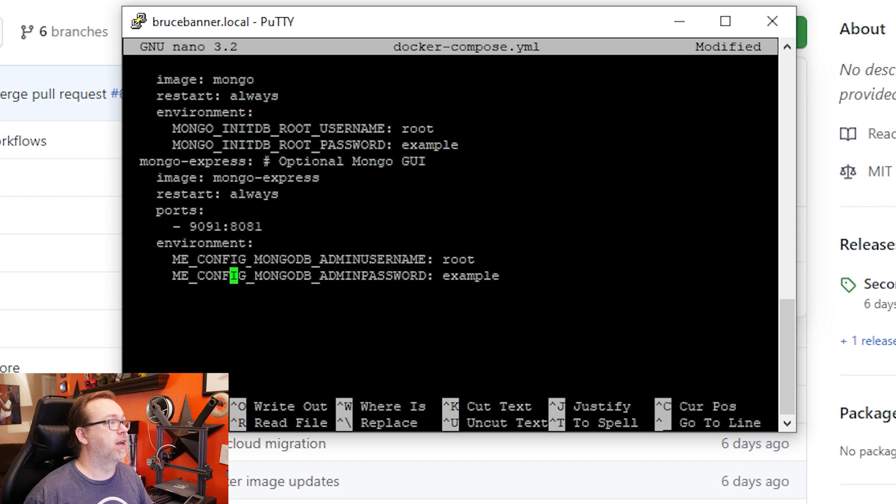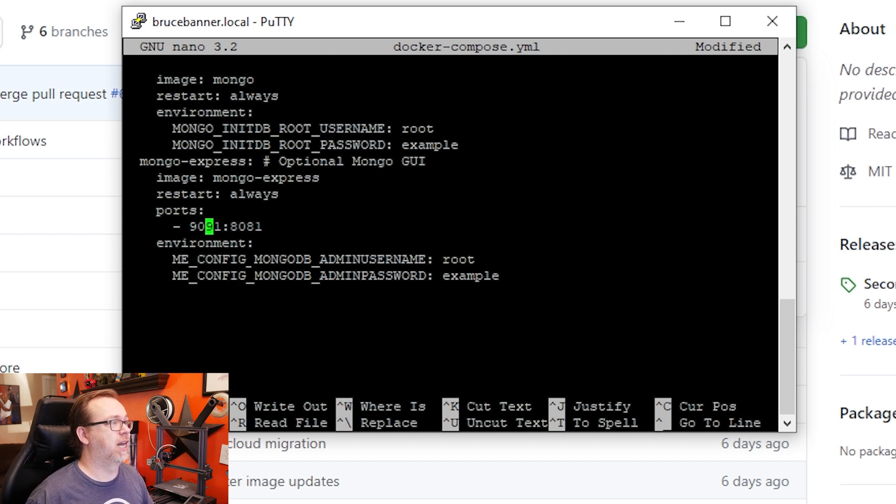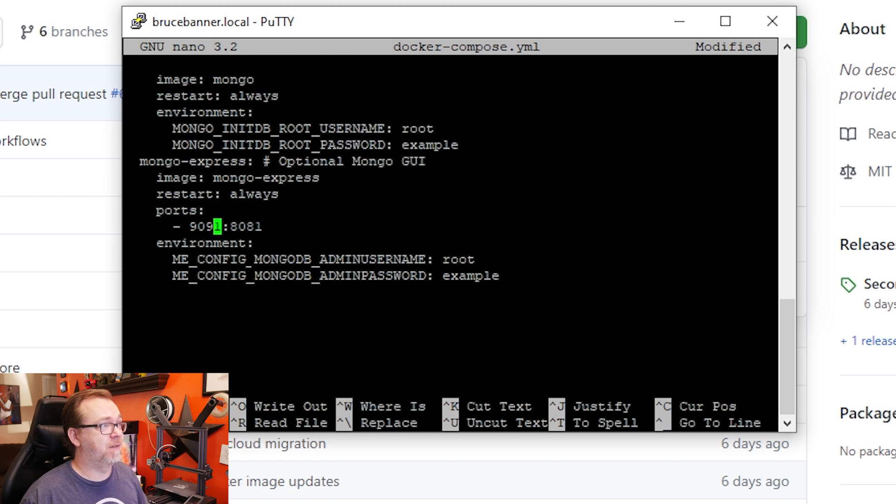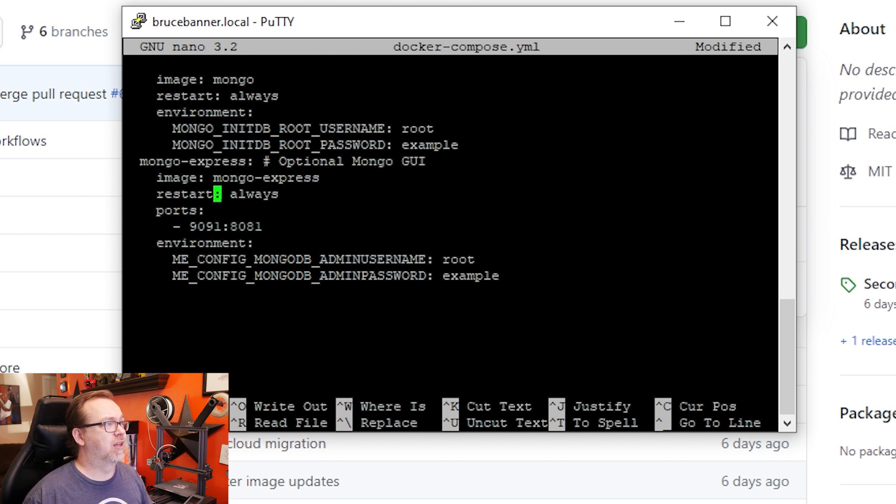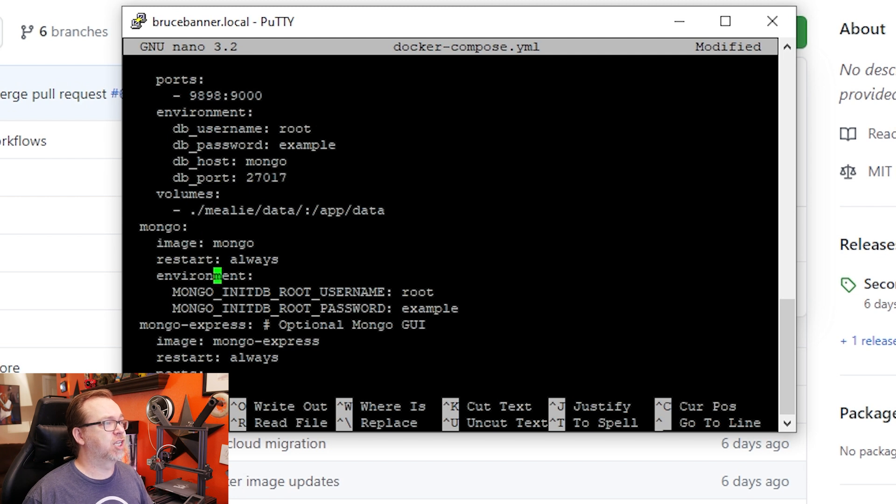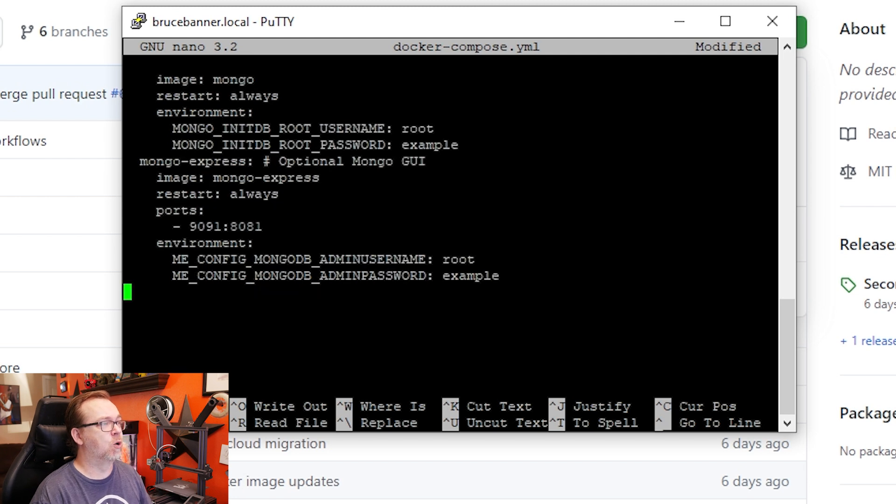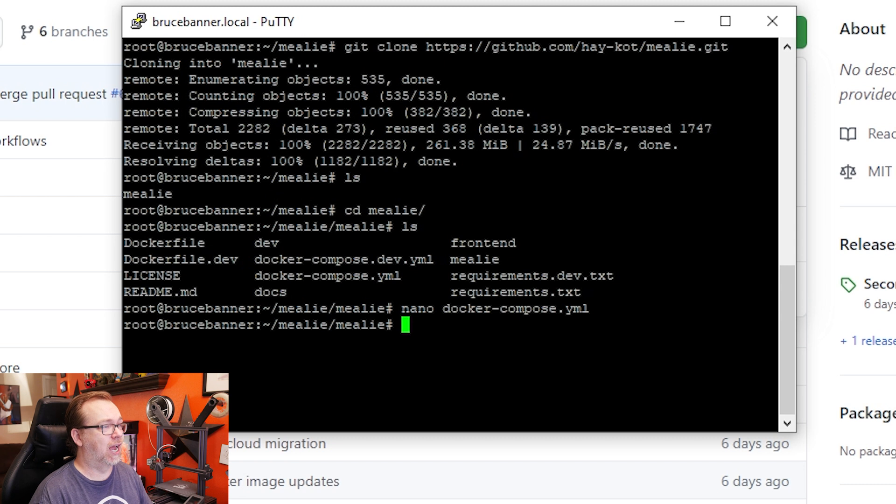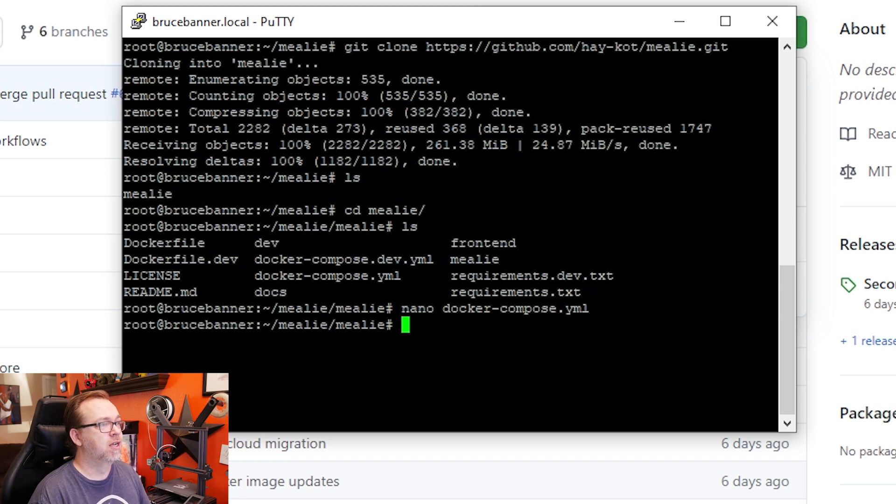And also on here, I believe you can leave this 90-91. If you need to change it, that one should be fine to change. I don't think that's going to cause any issues there. But basically at this point, we should be good to go. So we can press Ctrl O, Enter, Ctrl X, and it'll bring us back to here.